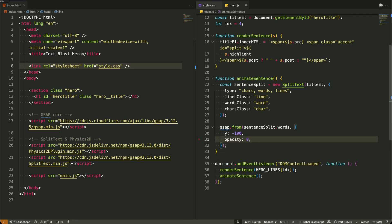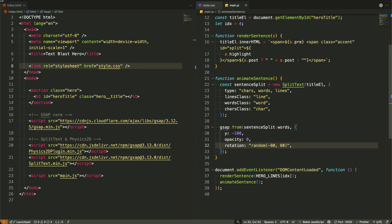Opacity 0 makes them completely transparent at the beginning so they fade in as they move. The rotation, random negative 80 and positive 80, gives each word a random starting rotation between negative 80 and positive 80 degrees. This creates that organic, chaotic entrance, where every word tumbles in at a different angle.